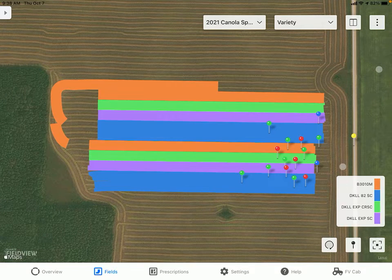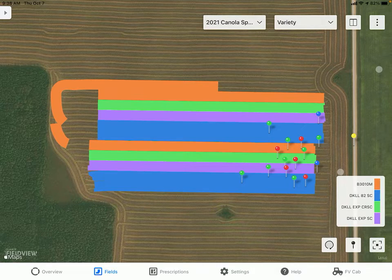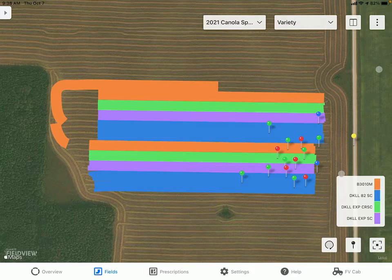Hi, I'm Brett Brooks, Digital Integration Specialist with Bayer Crop Science in the Manitoba region. Today I'll be taking you through the benefit of seed treatments and how you can utilize Climate FieldView to analyze how these Bayer seed treatments are working on your farming operation.